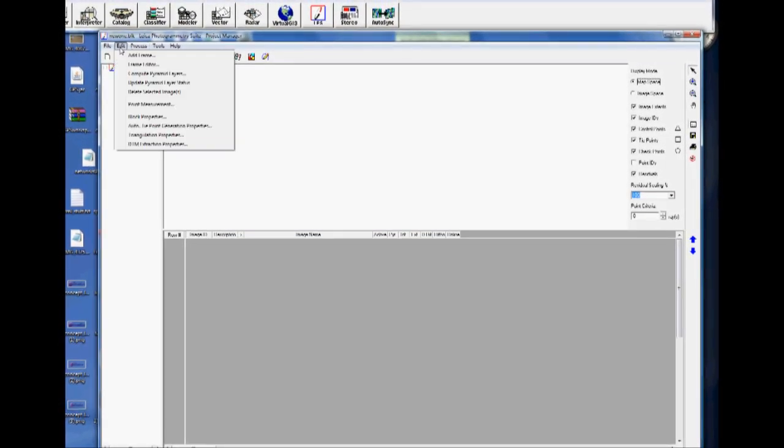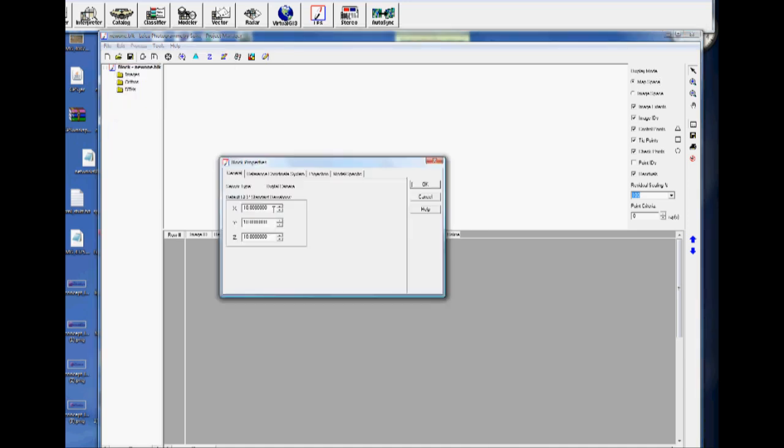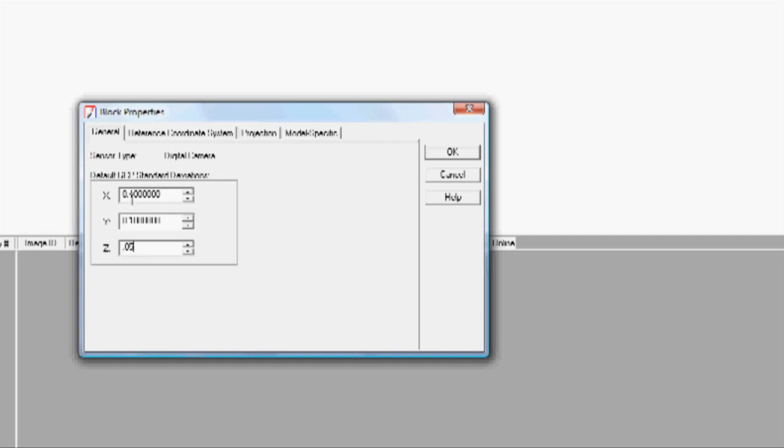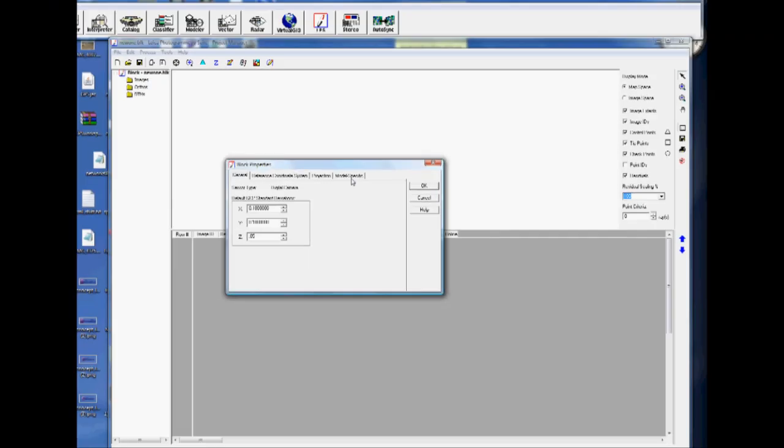Next, we want to set up our block properties. Go to Edit, Block Properties. We're going to set our standard deviations here. These numbers are typically a lot higher as defaults because they're dealing with photographs taken from extremely high elevations. For us, we're much closer to the ground, so we're looking at a 10-centimeter standard deviation in the X direction, 10-centimeter in the Y, and a 5-centimeter in the Z. These numbers oftentimes will actually be a lot smaller than this, but I found that these tend to work really well. So we click OK.